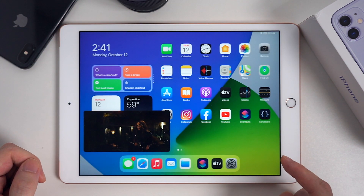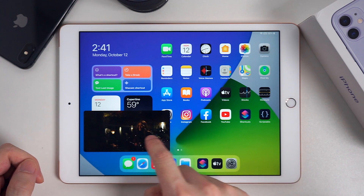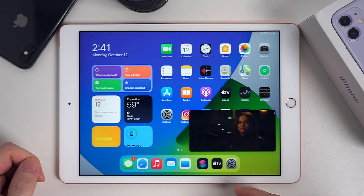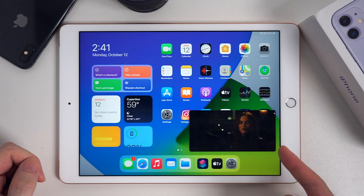We can go to the home screen and drag it around. This is how it works.